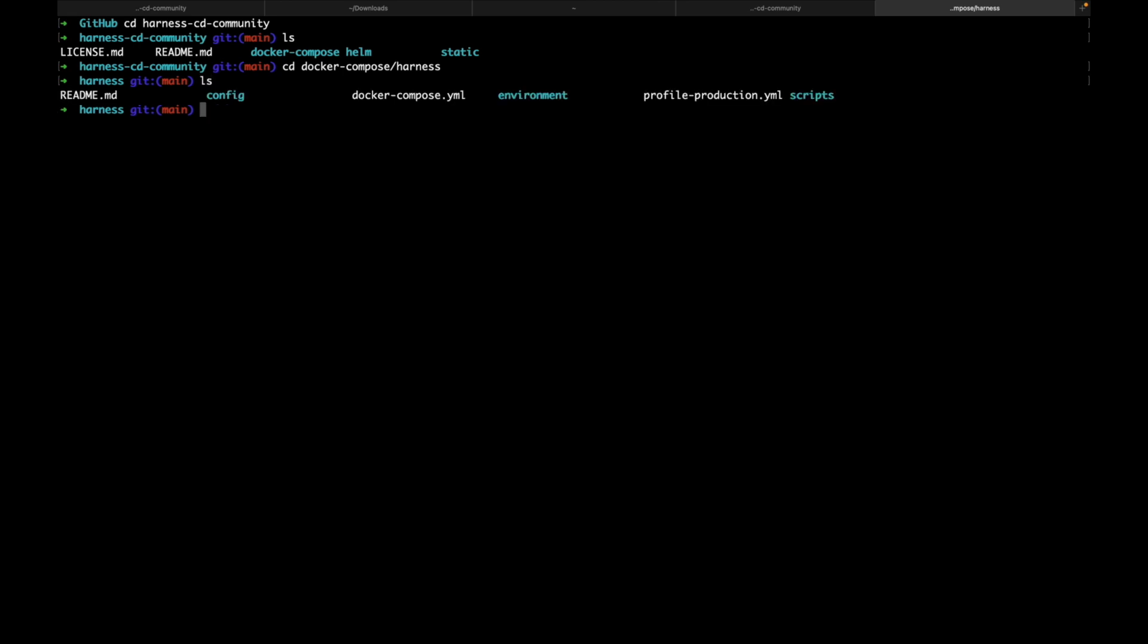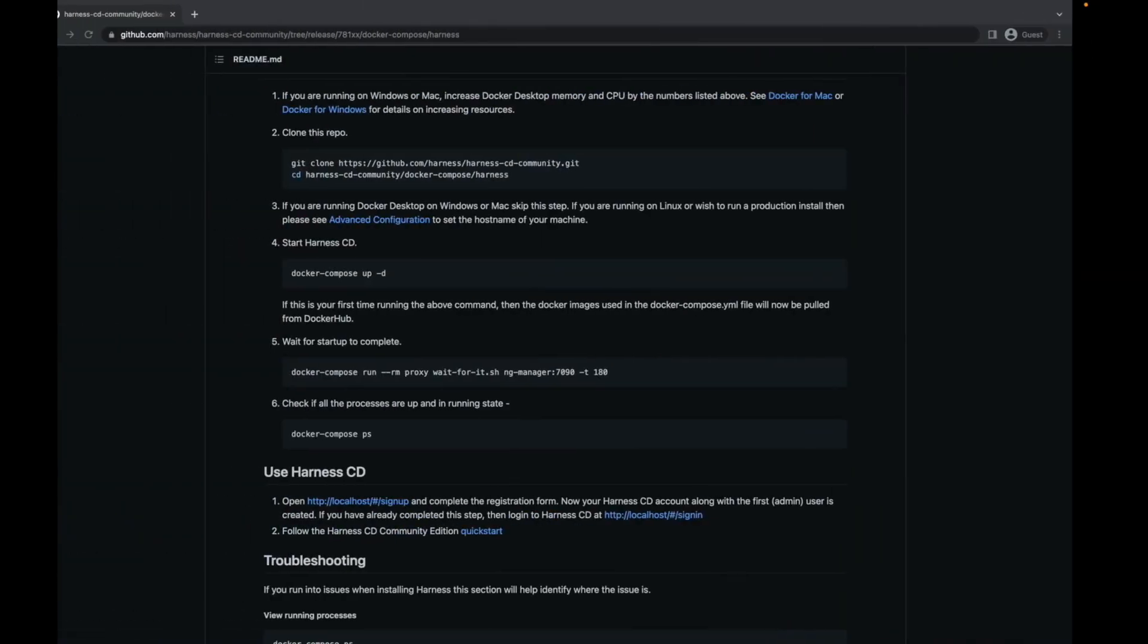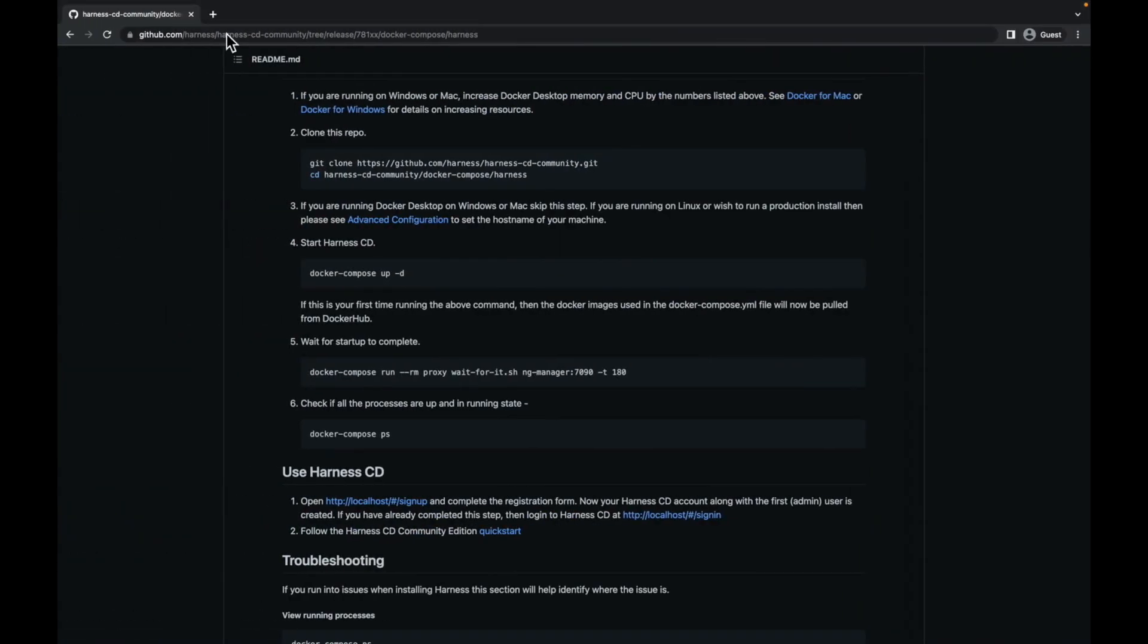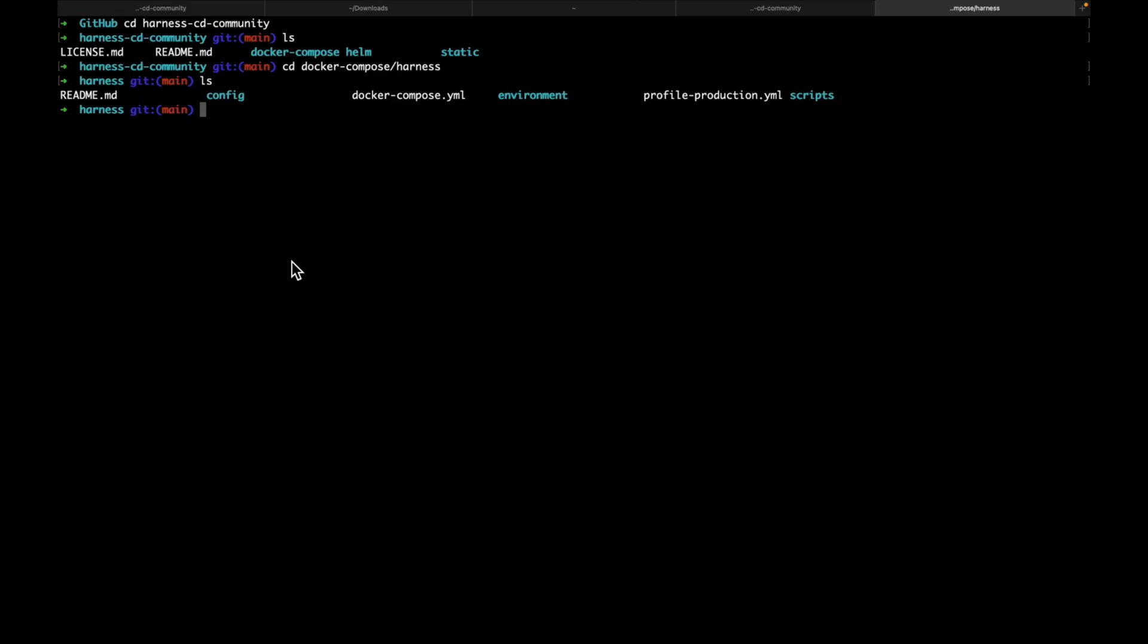Here, we have the docker-compose.yaml. As you can see, we are on step four. And now, we need to start harness cd. If this is the first time you are running the installation, the images used in docker-compose.yaml file would be pulled from Docker. Let's run the command.